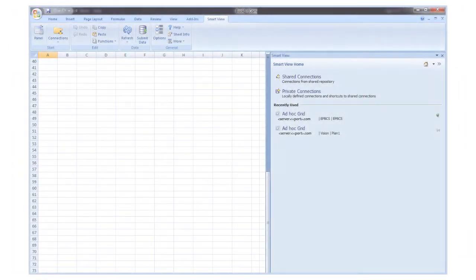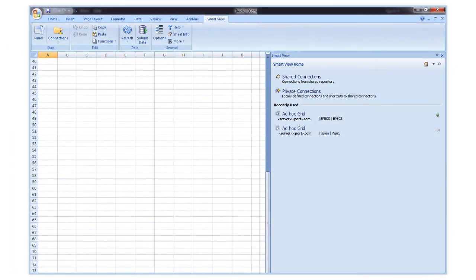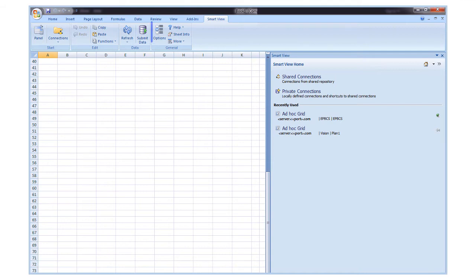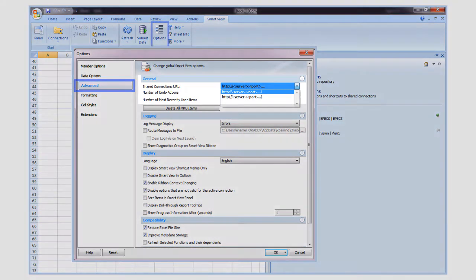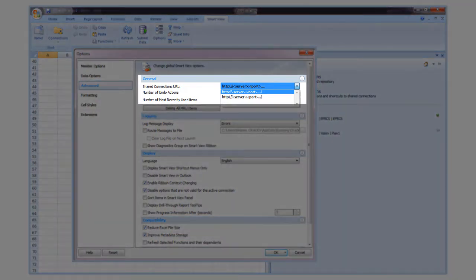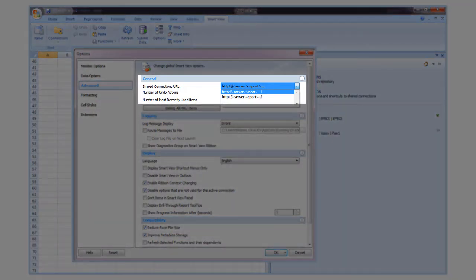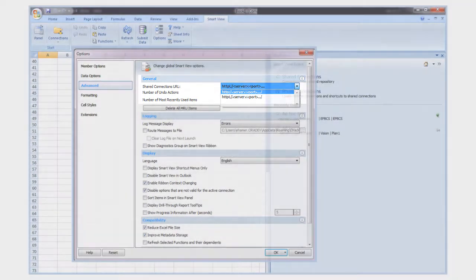If no shared connections are available and you have administrative privileges, you can define a shared connection using advanced options. To define multiple connections, click the current URL once and paste in another URL. Each connection is added to the list.